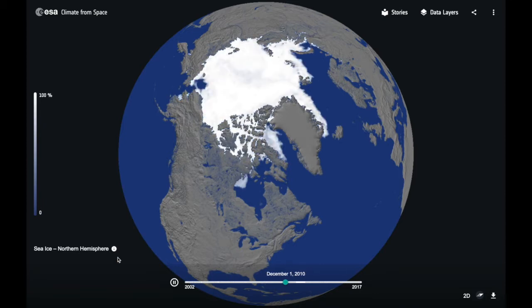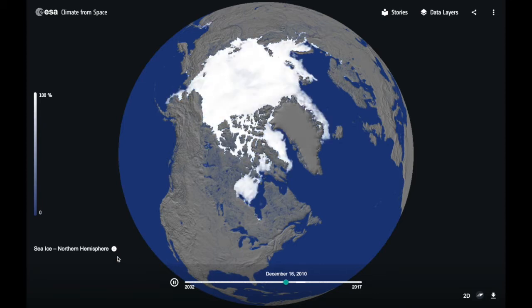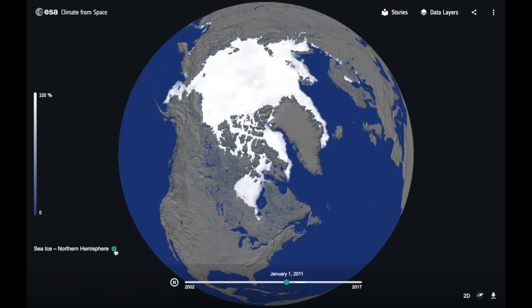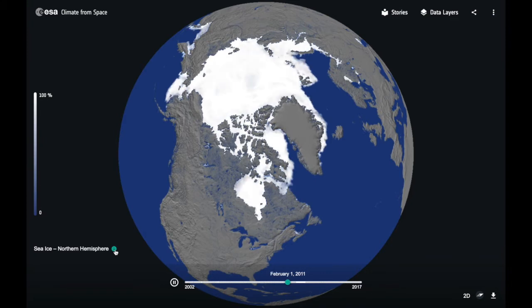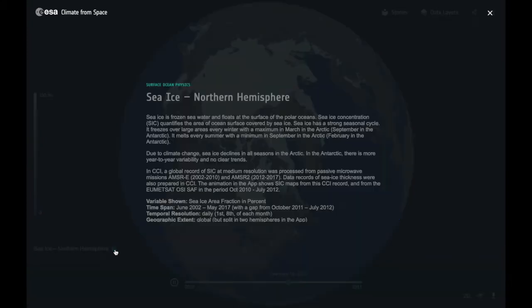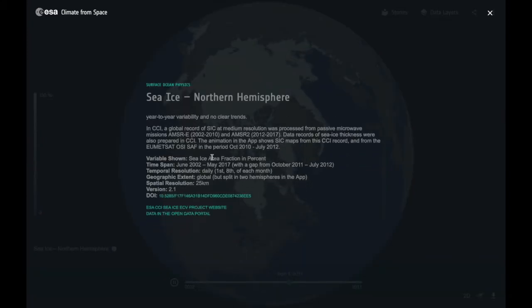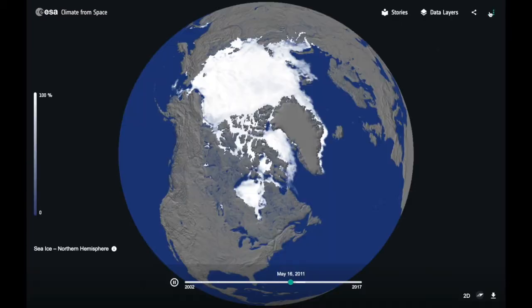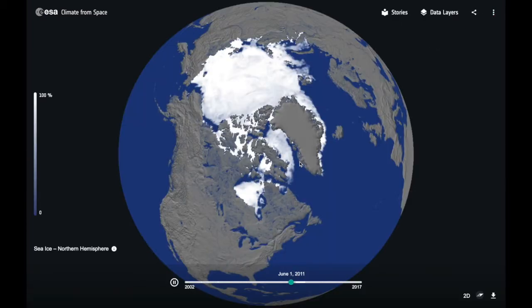If you want to know more about the dataset, click on the eye icon next to the data descriptor and you'll be able to find more information about that dataset and even links to the raw data itself.